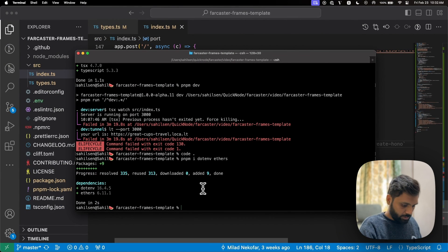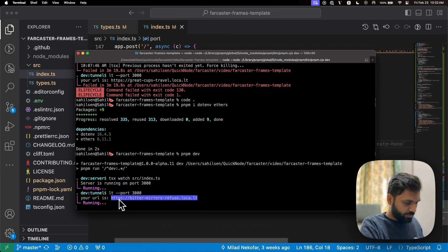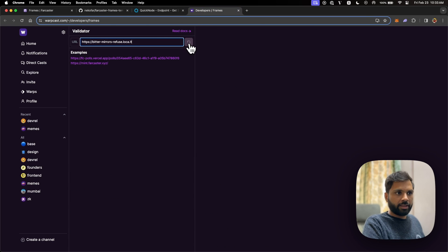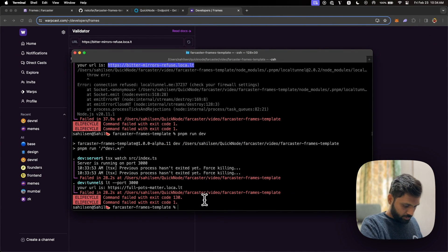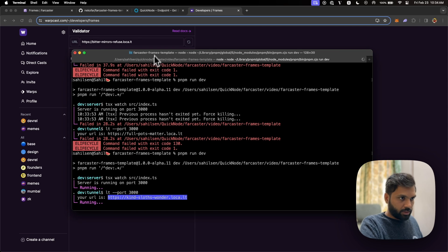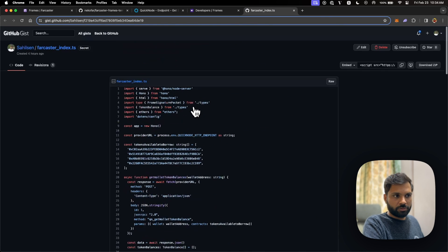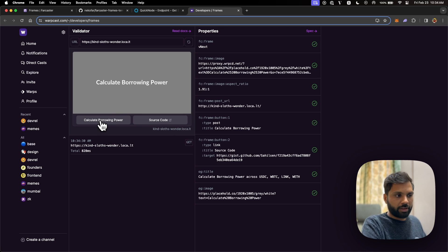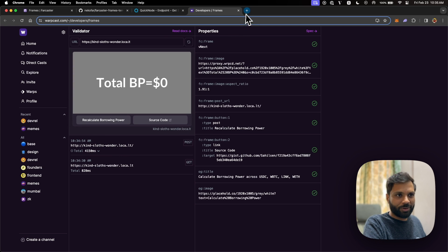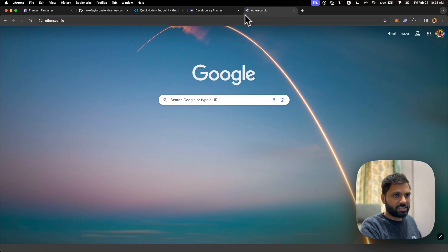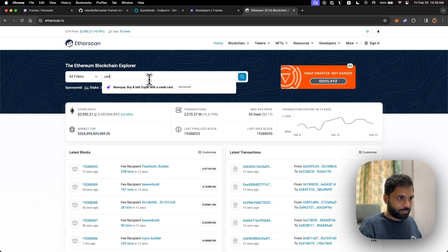Let's go back to the terminal and run the server. Back in the frames testing tool, let's refresh — there it is. This is how our frame looks: the 'Calculate Borrowing Power' title and the two buttons. One takes us to the source code GitHub gist, and clicking 'Calculate Borrowing Power' should return the borrowing power for my account, which doesn't have any of those tokens. Let's find a random address that has some tokens.